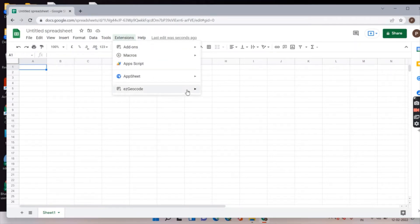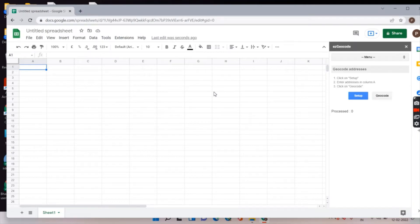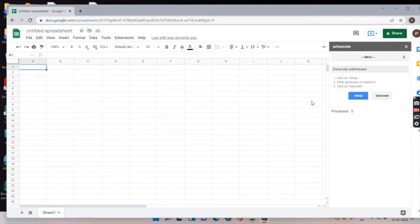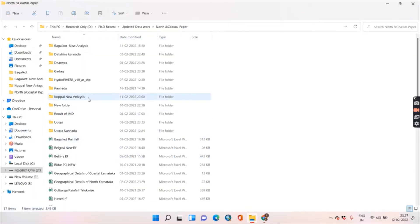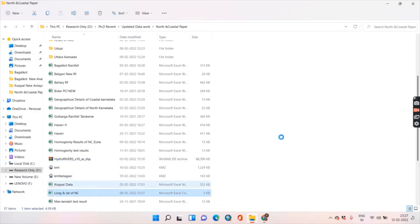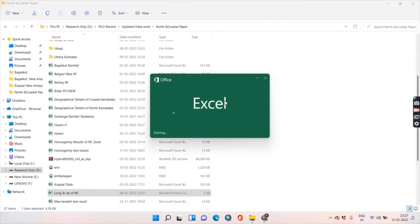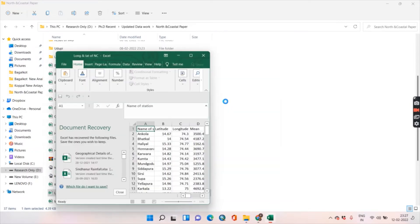Go to Extensions and open the Geocode add-on — it's working and is now open. Here we have the list of stations for which we require longitude and latitude. I have already downloaded it once so no need to do it again. If you have a large number of stations, you can use this method.